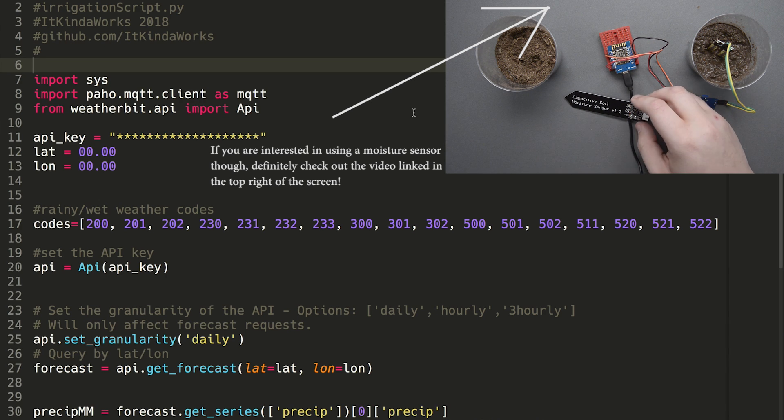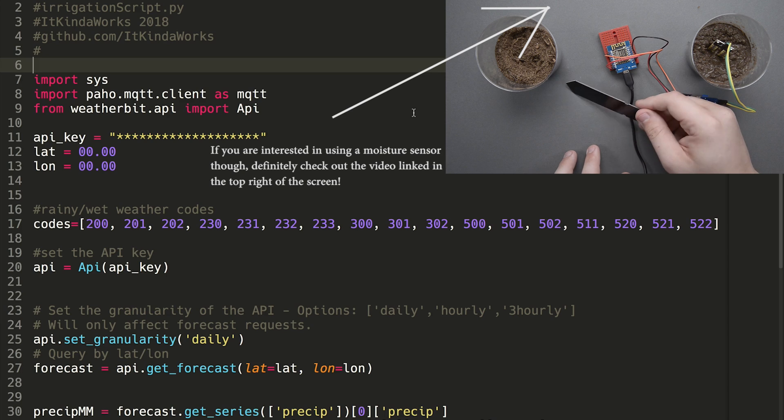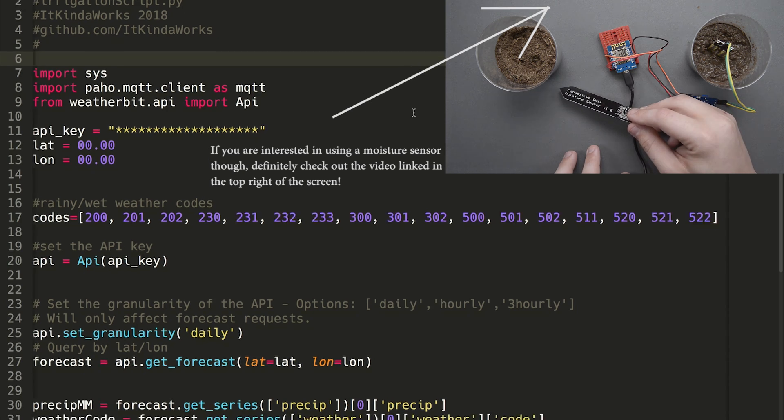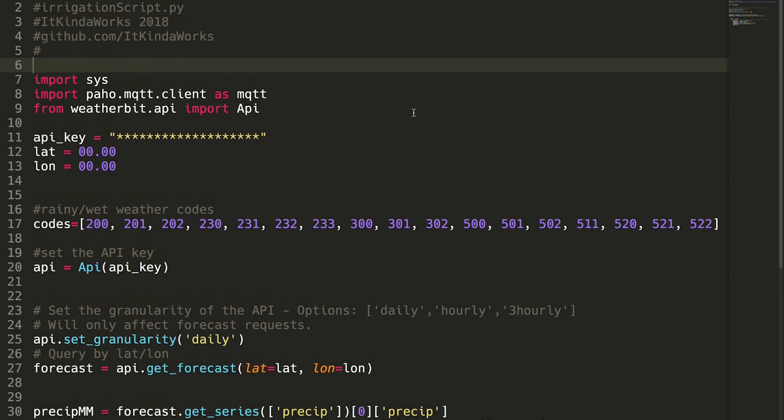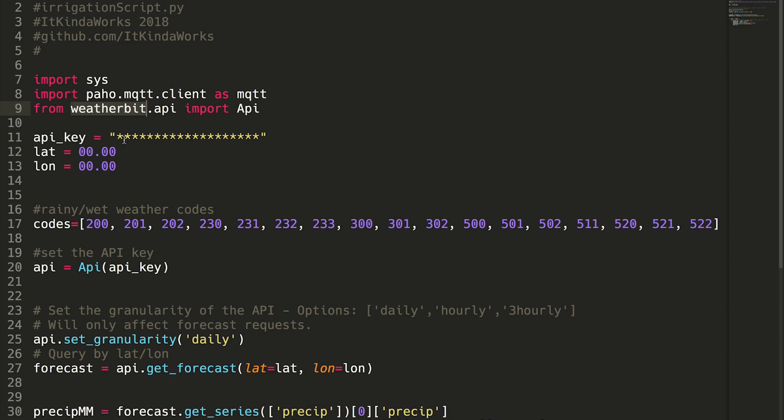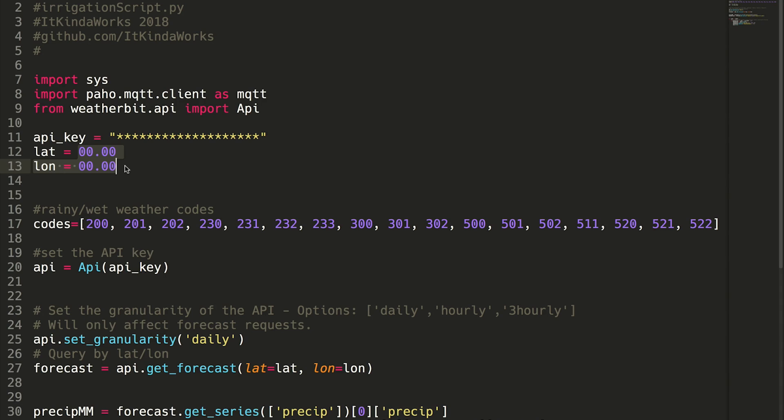So this little script here, it's a little Python script, and it uses Weatherbit, which is a really cool little service I found just scrolling through trying to figure out what to do. You sign up for a free account, you stick in your API key and your latitude and longitude, and it will basically tell you whether or not you need to water the lawn today or not.